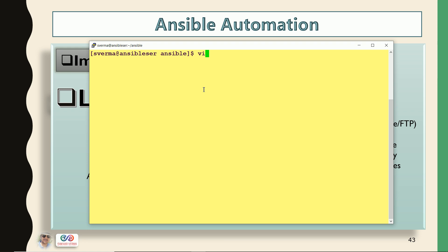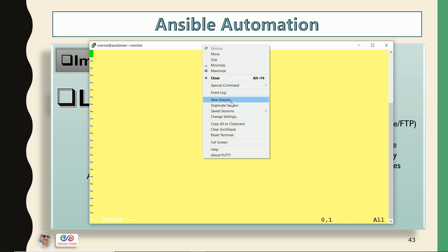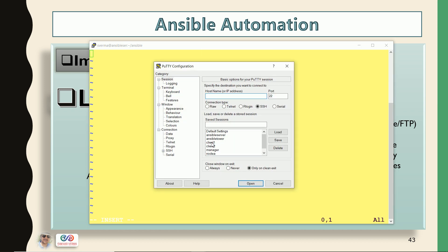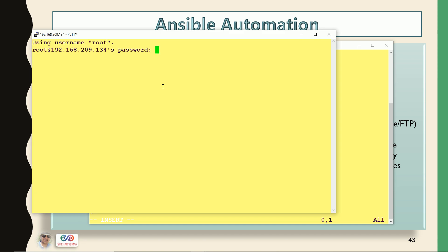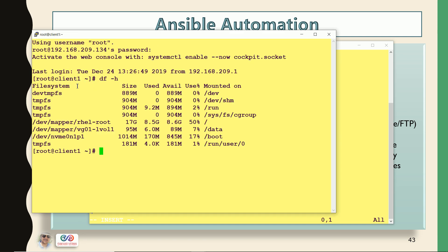I'm going to create a playbook. You can give any name — I have just given multitask.yml. Let me also take a session of my client1 as well. Now you can see that as of now on my client1, the OS media is not mounted.